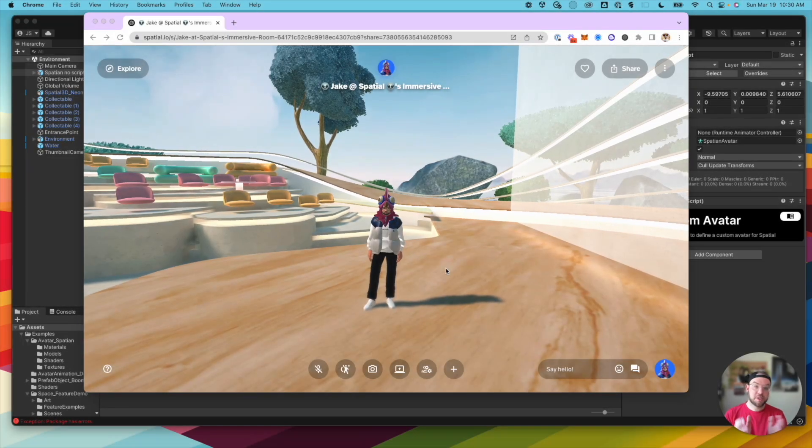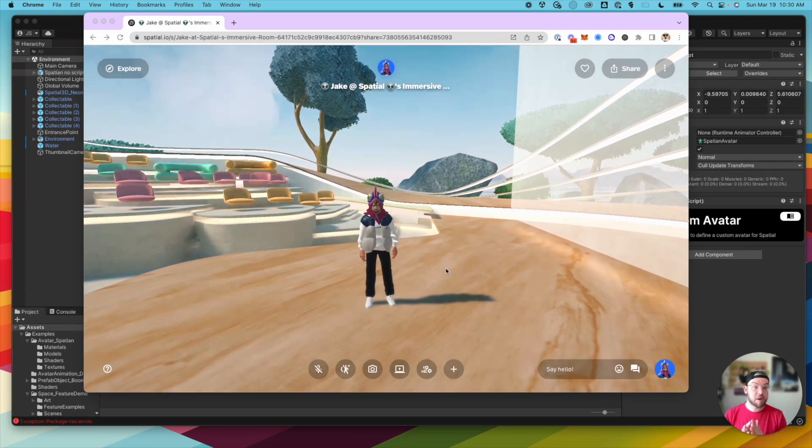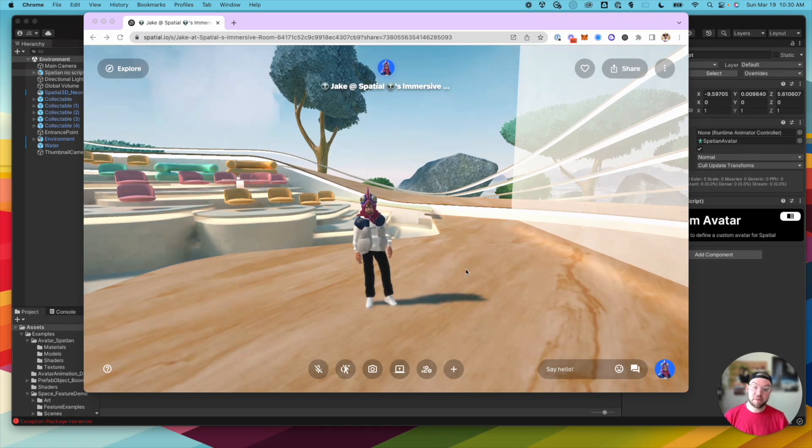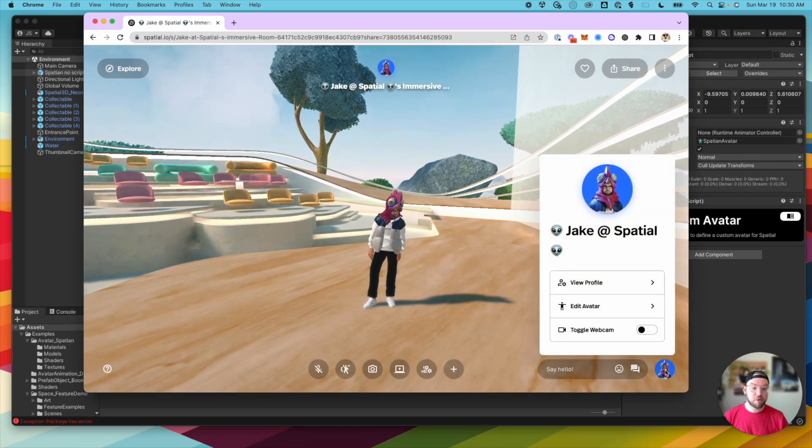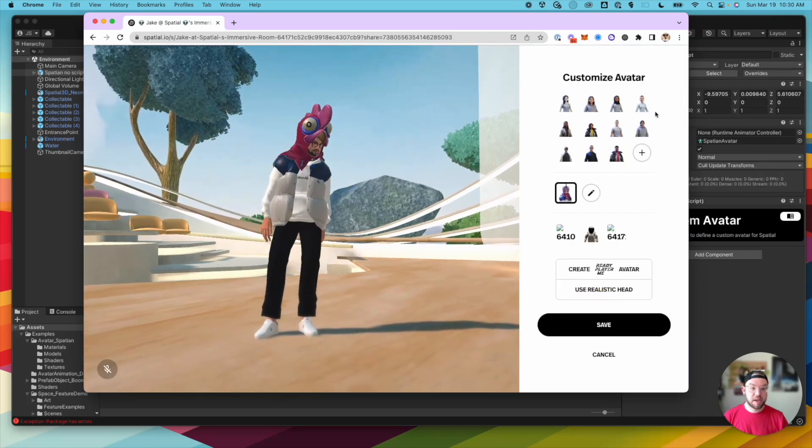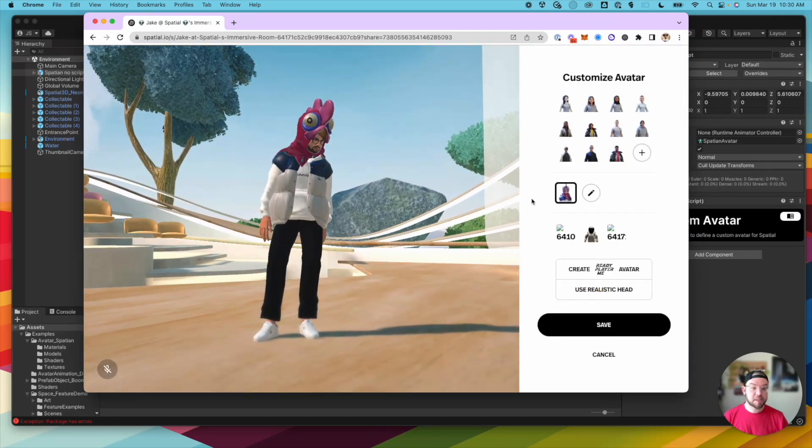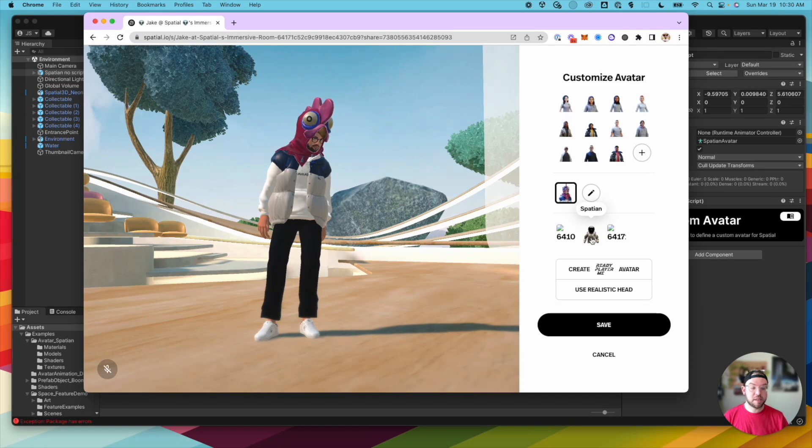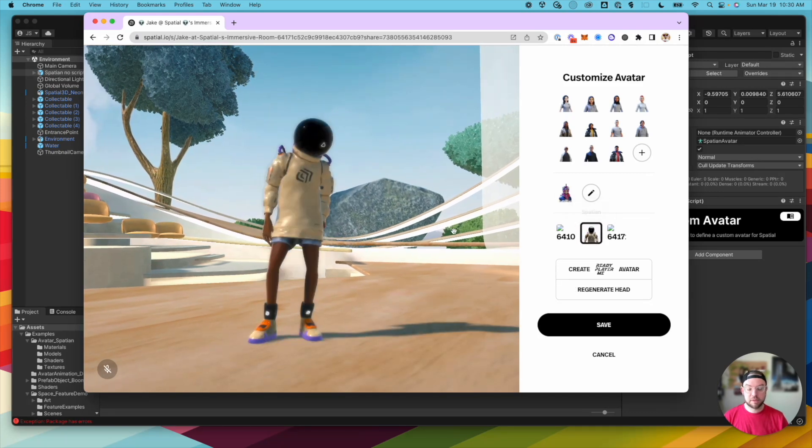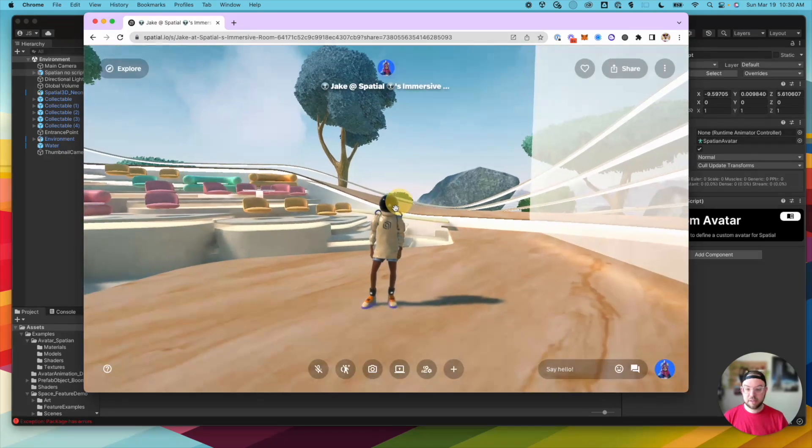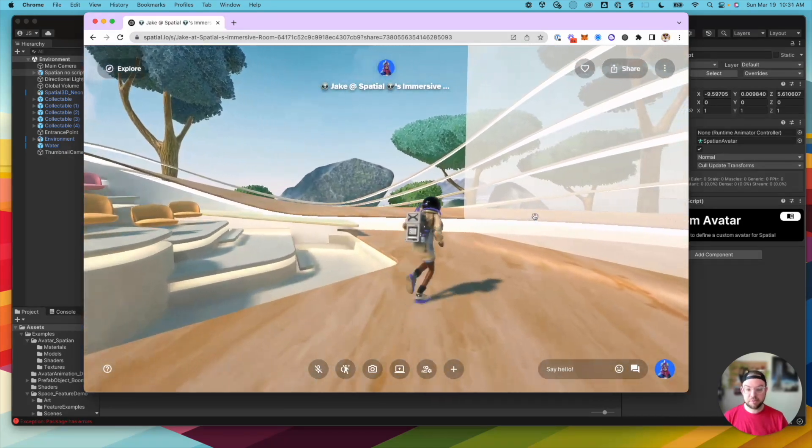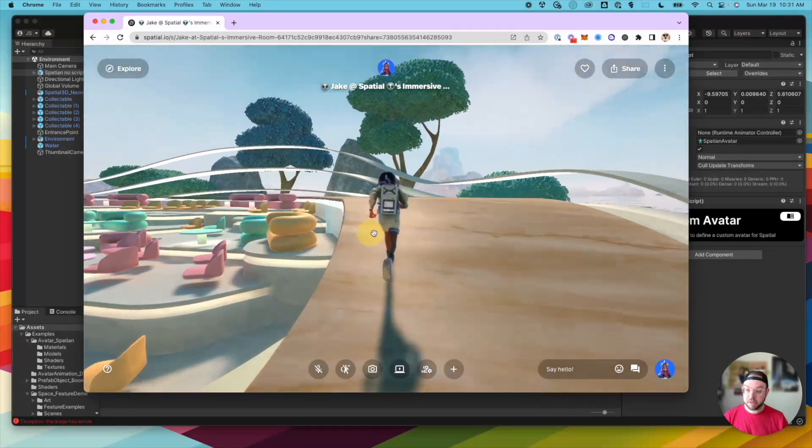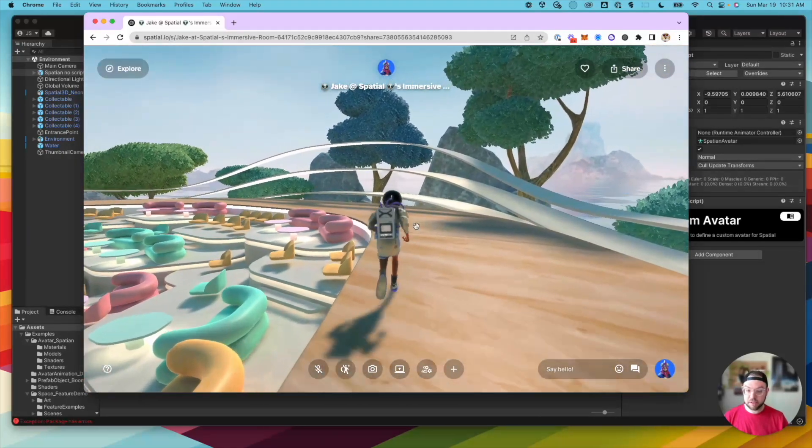Okay, so once you get that email letting you know that your avatar has been published and finished processing, let's jump back into Spatial. So you'll be able to find your avatar down in the bottom right. I'm going to hover over our profile picture, click Edit Avatar, and then underneath the Ready Player Me selection, you'll see your custom avatars in this bottom section below. And here you can see my Spatian. So I'm going to click him, and there we go. There he is in Spatial. Now I can use him in any space, in any experience across Spatial. It looks great.